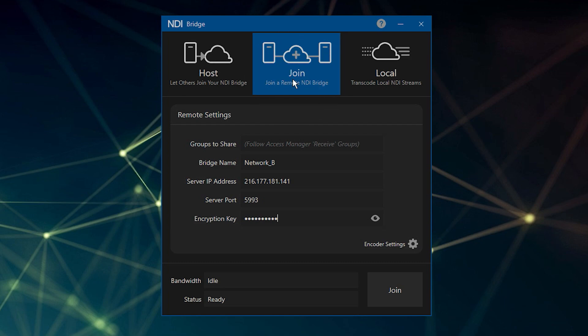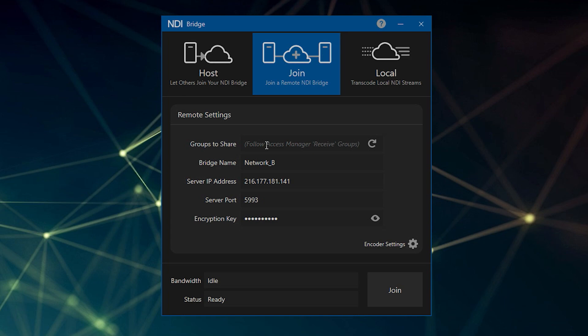In the first field, you can enter the names of the access manager groups you wish to share, or leave it blank to share all public NDI signals. In the second field, enter your bridge name.